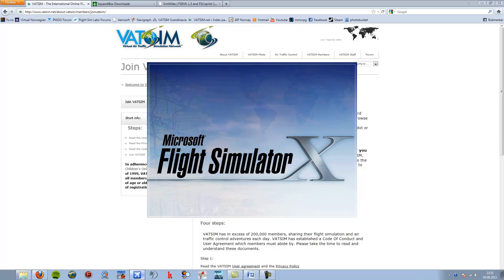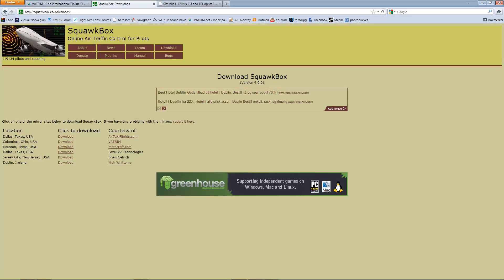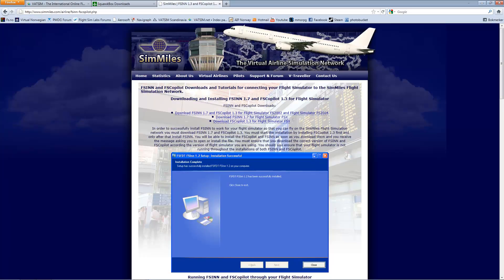You have two choices in regards to third party applications: either SquawkBox or FSN. In this tutorial I will be using FSN. Links to both applications will be provided in the description.